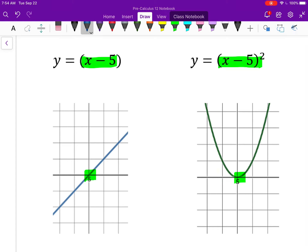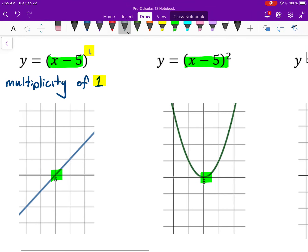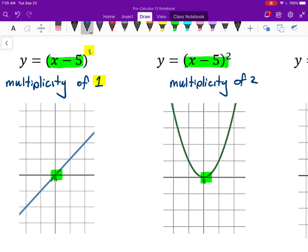When a polynomial function just passes through the x-intercept almost like a line — in this case it is a line — the idea is if it behaves like a line when it goes through the x-intercept, we call that a multiplicity of 1. And notice it's not a coincidence — that's because this factor is to the power of 1. When a factor repeats twice, perhaps you can guess we call that a multiplicity of 2, and that's when you have a factor repeating twice, to a power of 2.